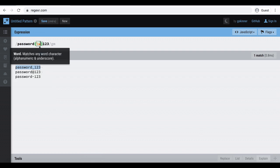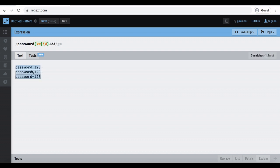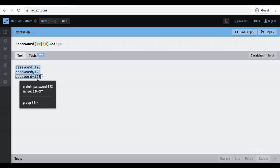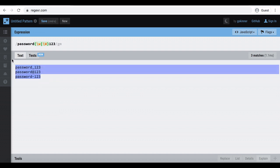So I will use lowercase w to represent all alphanumeric characters. And pipe for the or condition. And uppercase W to represent all the non-alphanumeric characters. And this should be written within parenthesis. See, it select all the words.